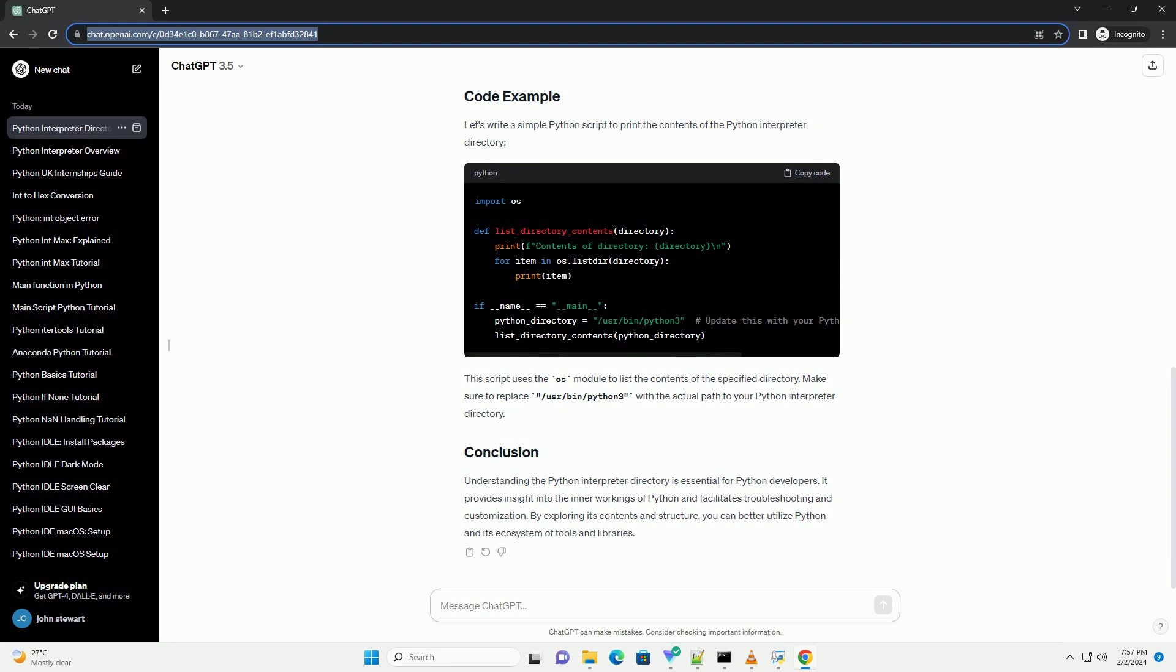Additional binaries: there might be additional binaries or executables related to Python, such as IDLE, the integrated development environment (IDE) for Python.